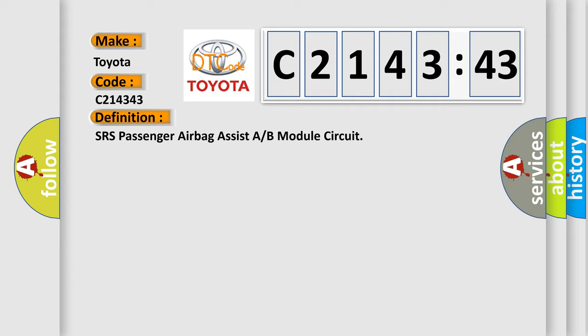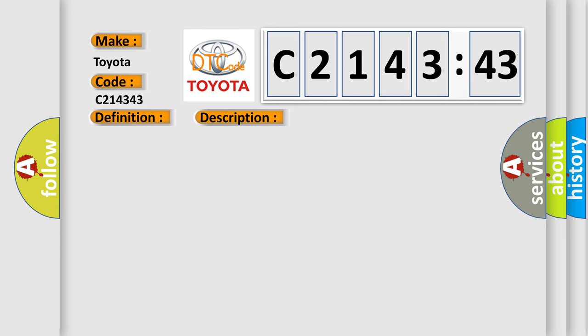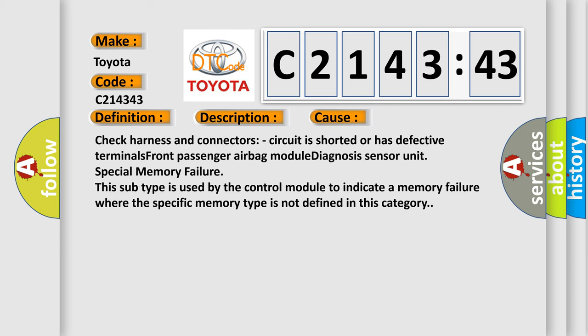The basic definition is SRS passenger airbag assist A or B module circuit. And now this is a short description of this DTC code: Front passenger airbag module circuit is shorted to a power supply circuit.